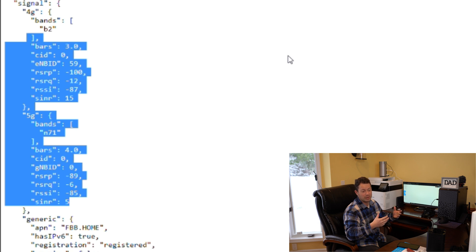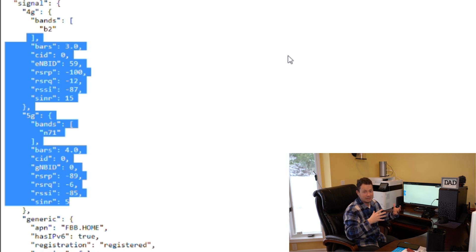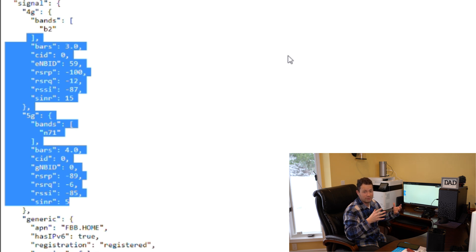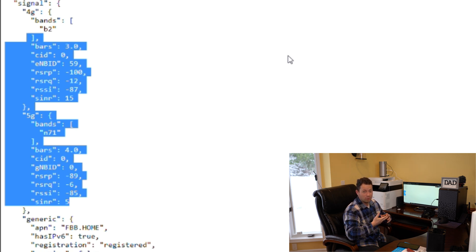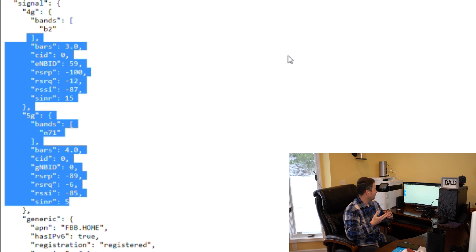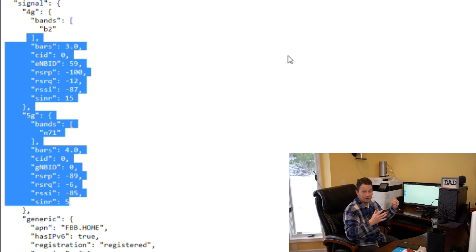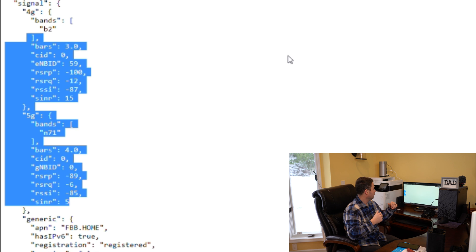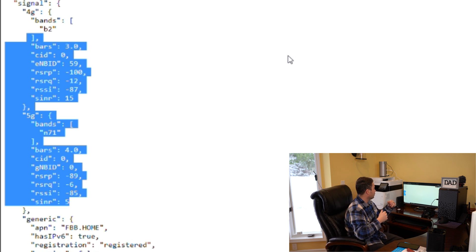This is going to be critical for people that have this Arcadian one that need to try to hone in their metrics and figure out both which bands they're on and what kind of quality.